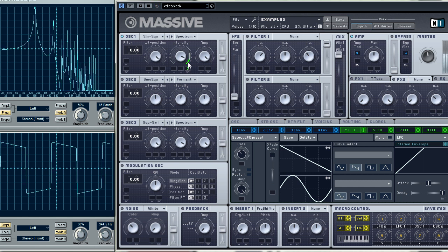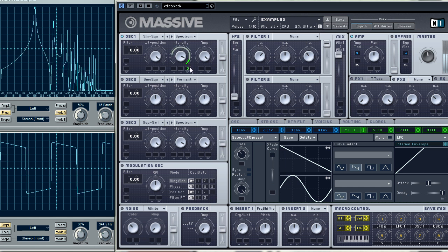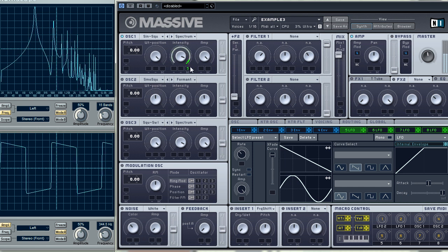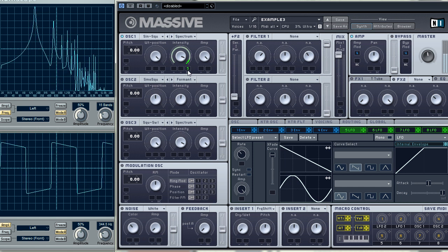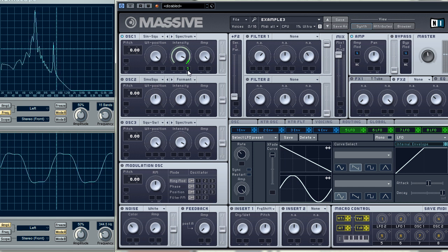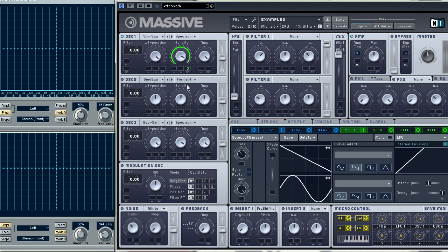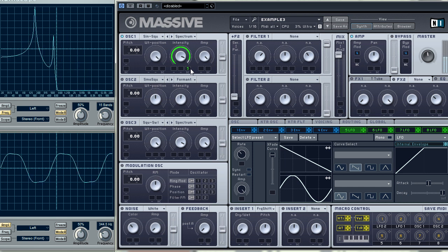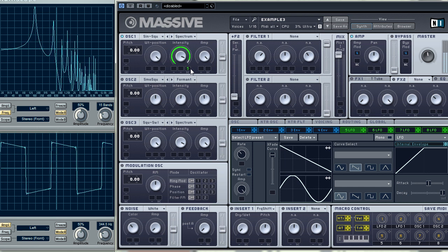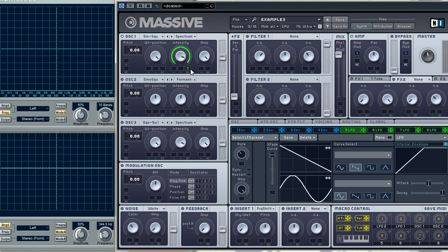At first the amount is almost zero. I'm increasing it. Now I'll change the direction of the modulation. Now the signal changes literally in the opposite direction.